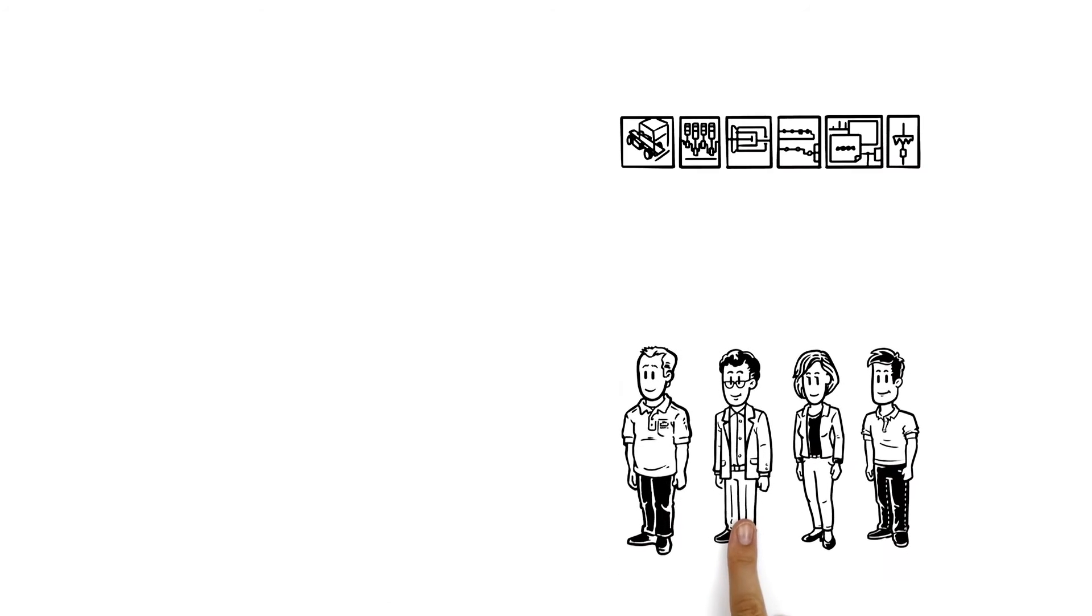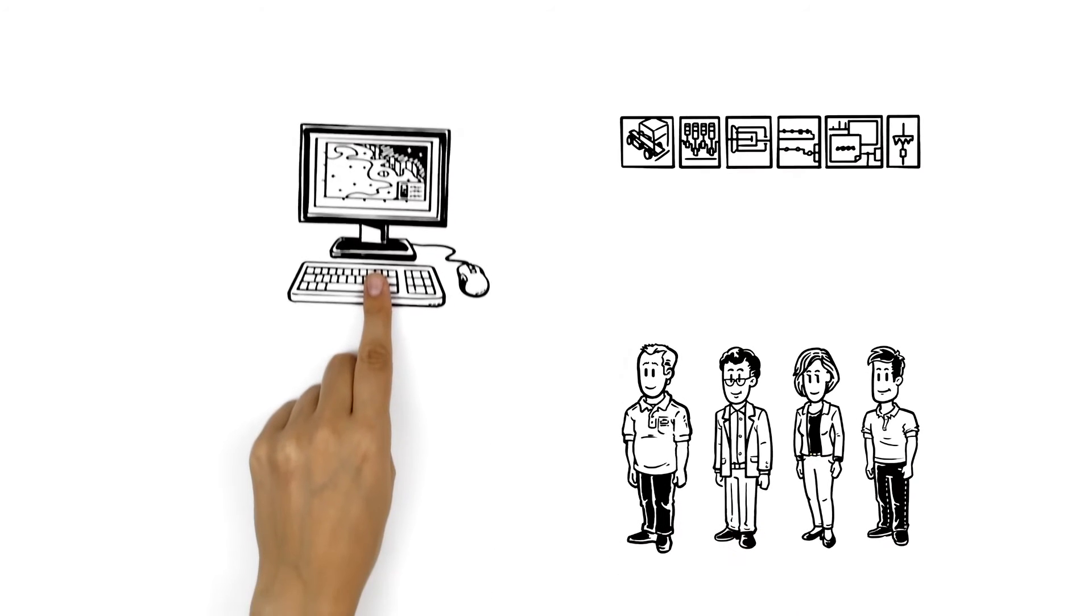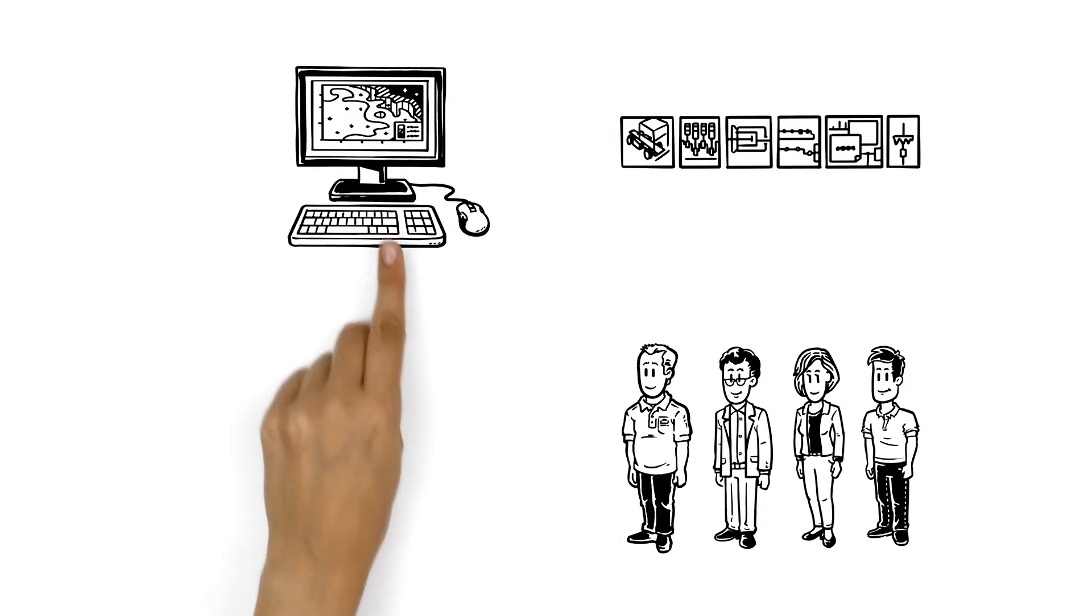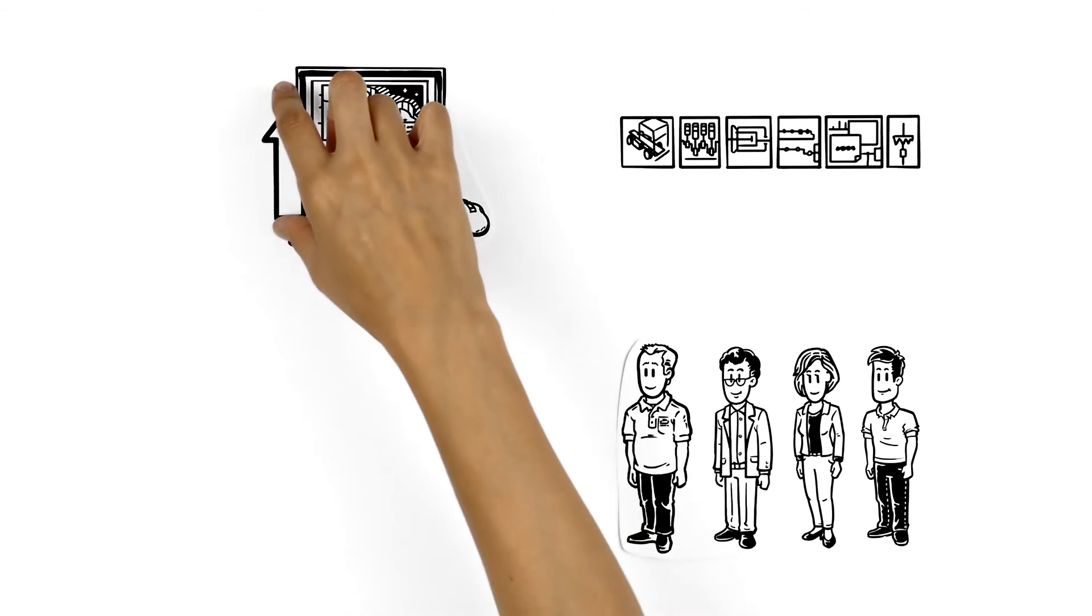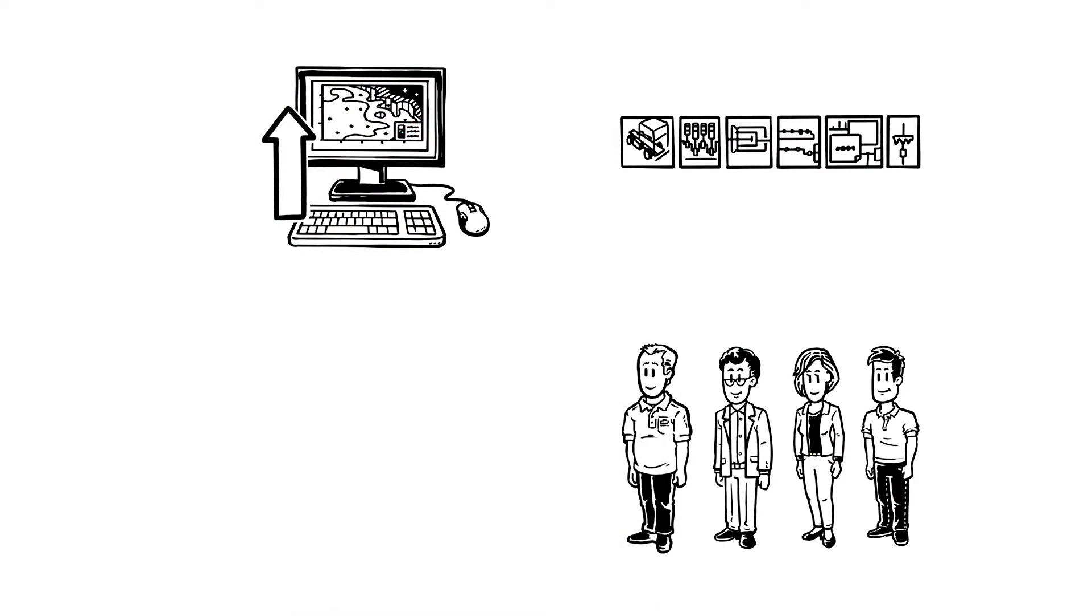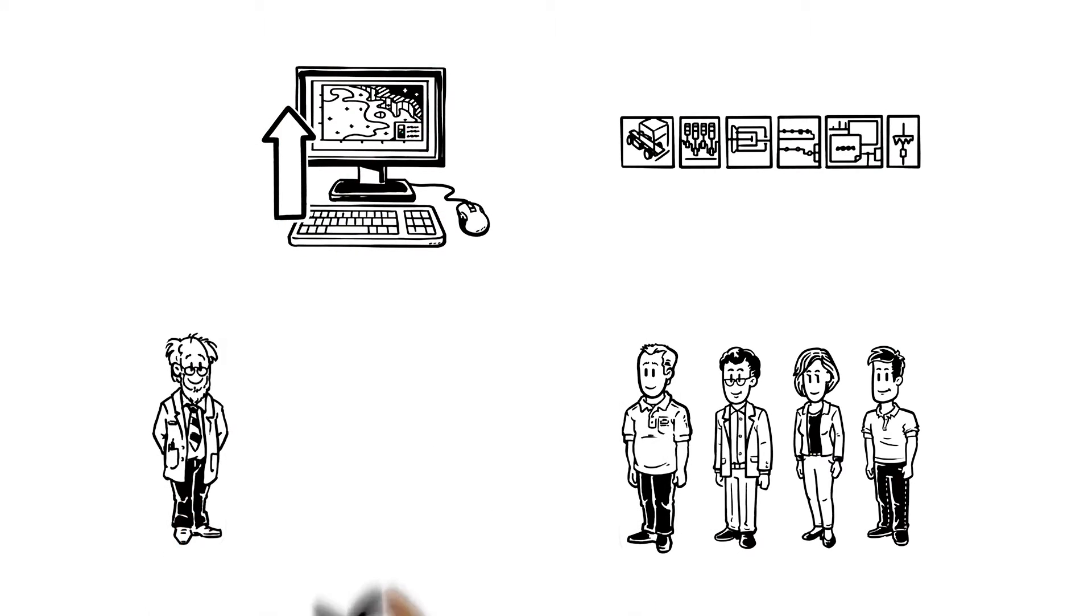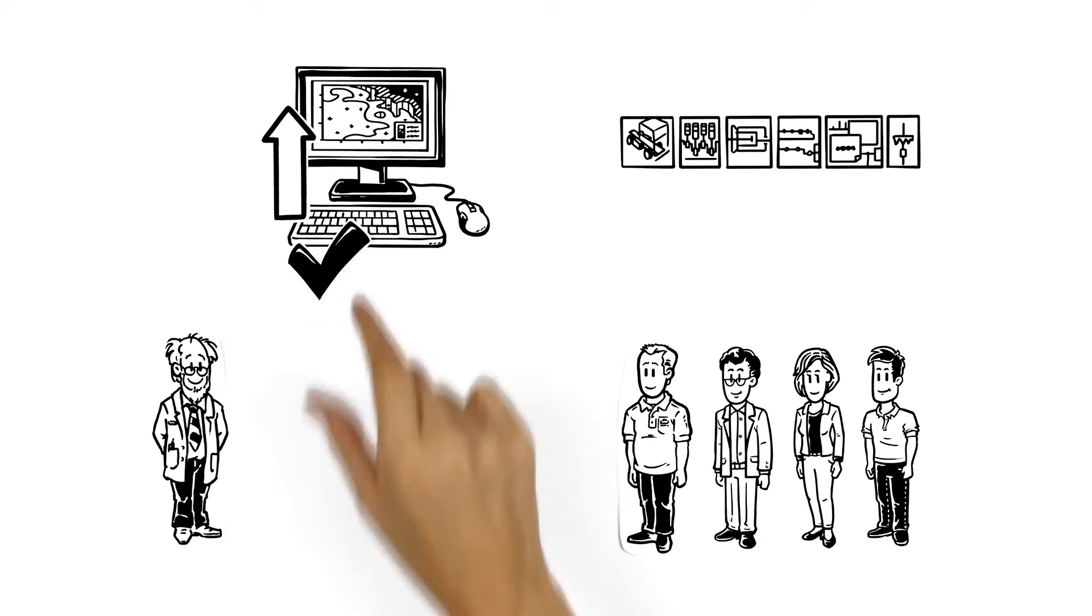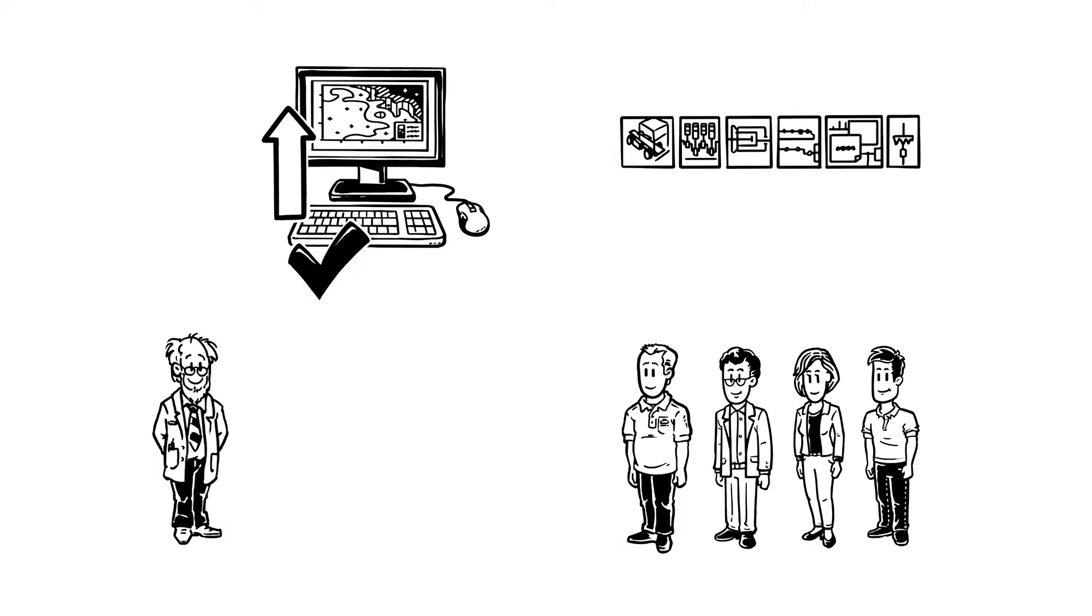All teams use different computer simulation methods and tools for their development and optimization. These simulation tools require expert intervention for correct and efficient operation.